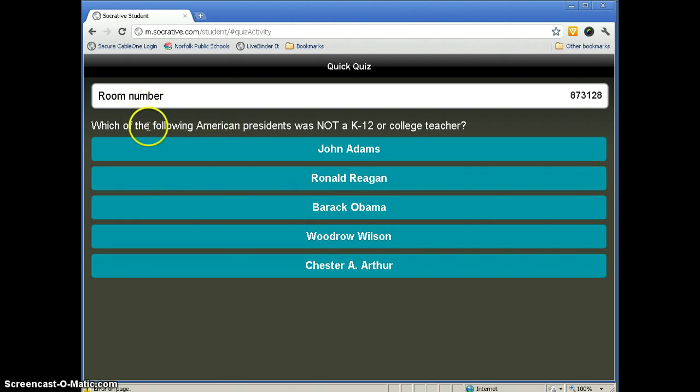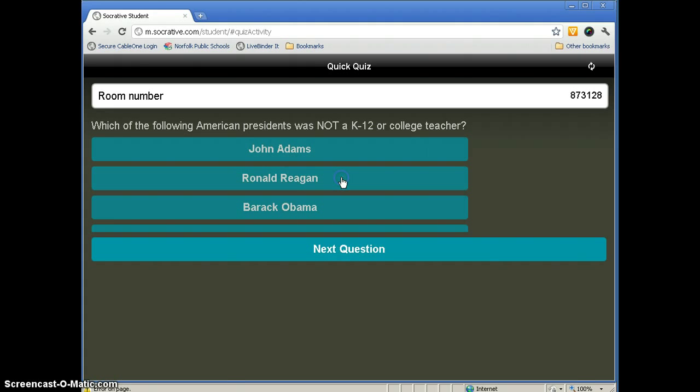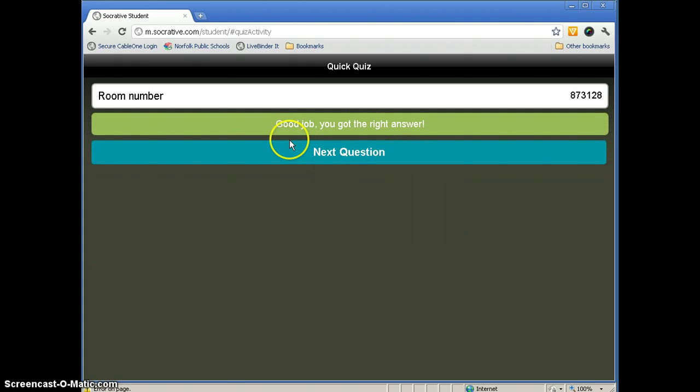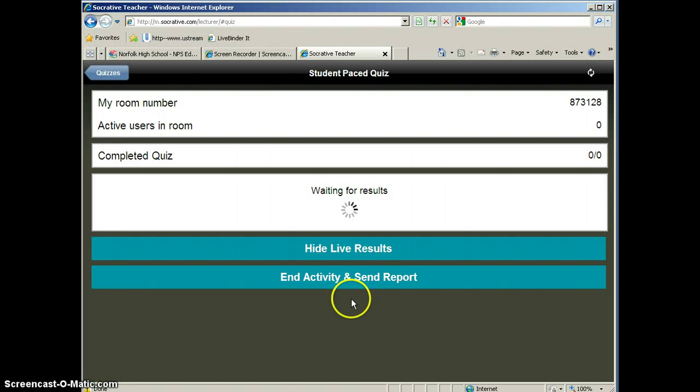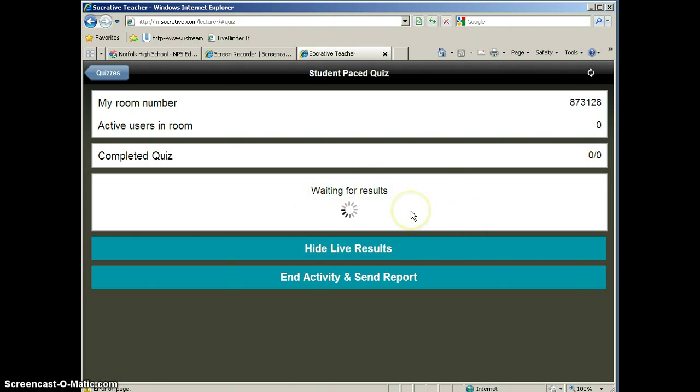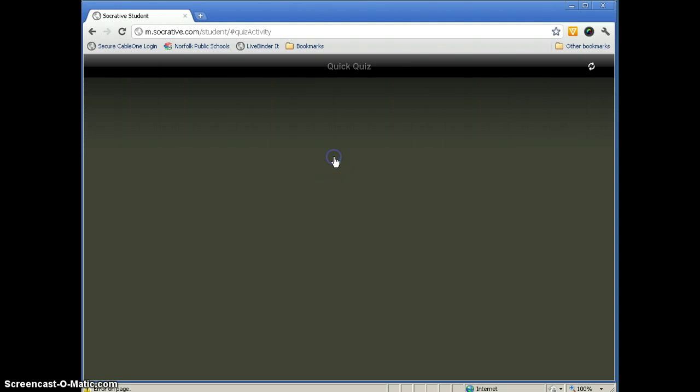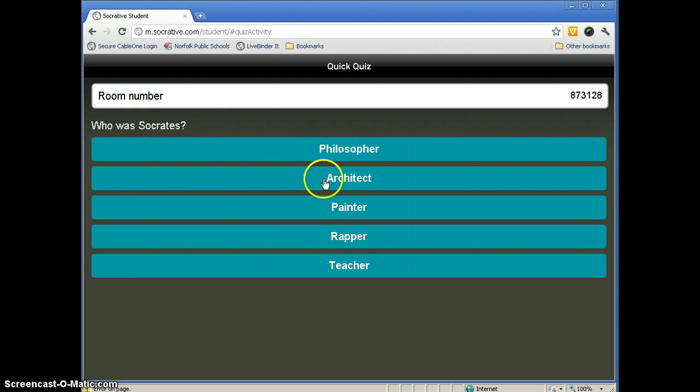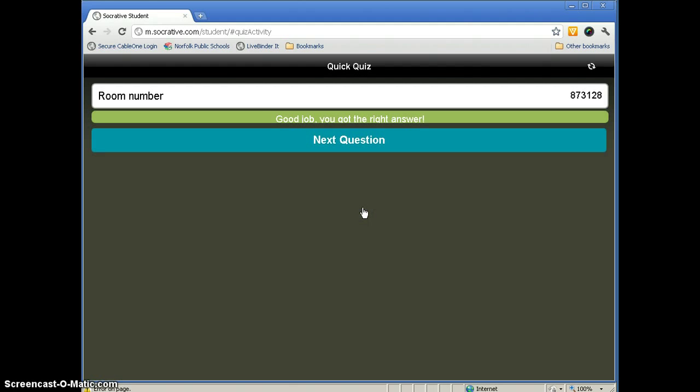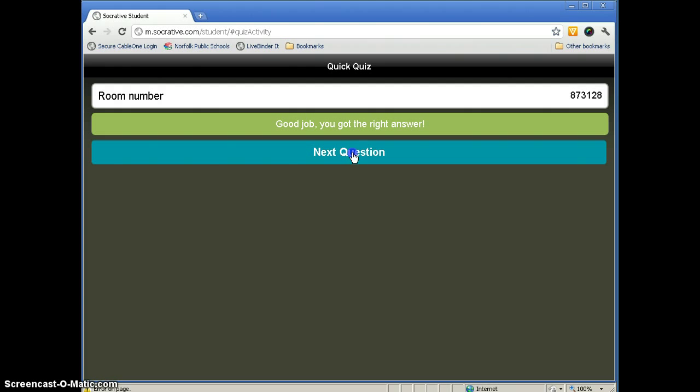Okay, which of the following American presidents was not a K-12 or college teacher? We'll go ahead and do the right answer this time, and so we'll click Ronald Reagan. And it tells us if you got the right answer or if you got the wrong answer. So this is what the students see. Let's take a look at the teacher's side. And since we've already gone past that question, we're not going to be able to see the results here. This is kind of hard to show on the same computer. So we'll go to the next question. Socrates, this time we'll answer it wrong. We did get the right answer. He was a painter.